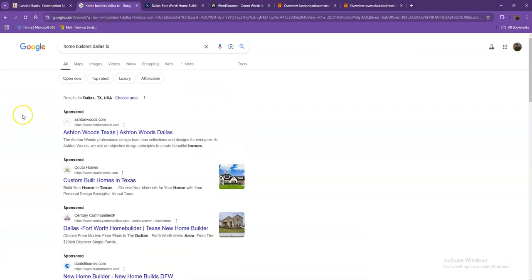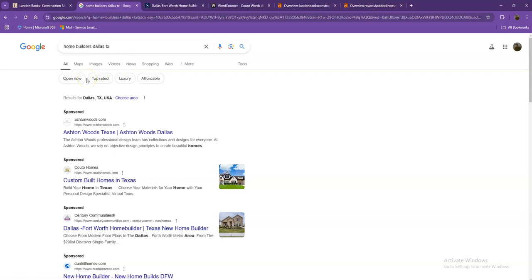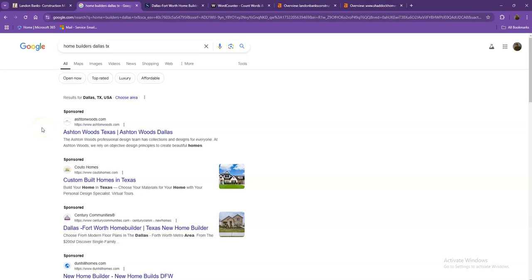So I did a quick search and I used the keyword home builders in Dallas, Texas, which is a pretty good example of a strong keyword. Let's go ahead and talk more about the results that we have here.